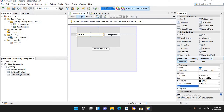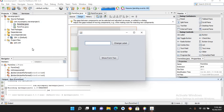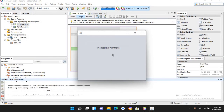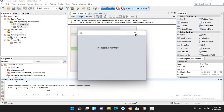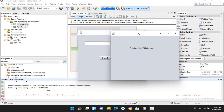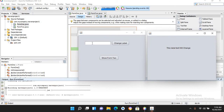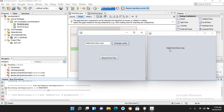Now let's run the application. The application is running — I'll click 'Show Form 2' and drag it to the side. I'll enter 'Hello from Form 1' in the text field and click 'Change Label'. You can see that this text has changed on the second form.